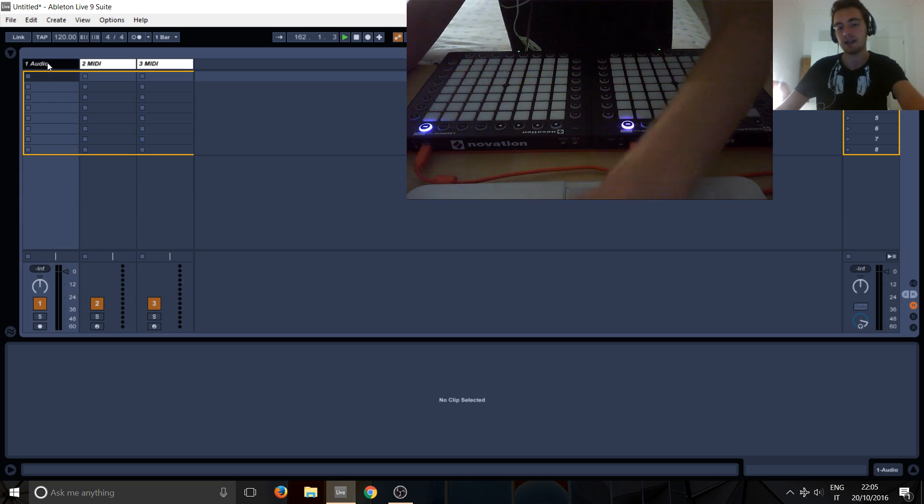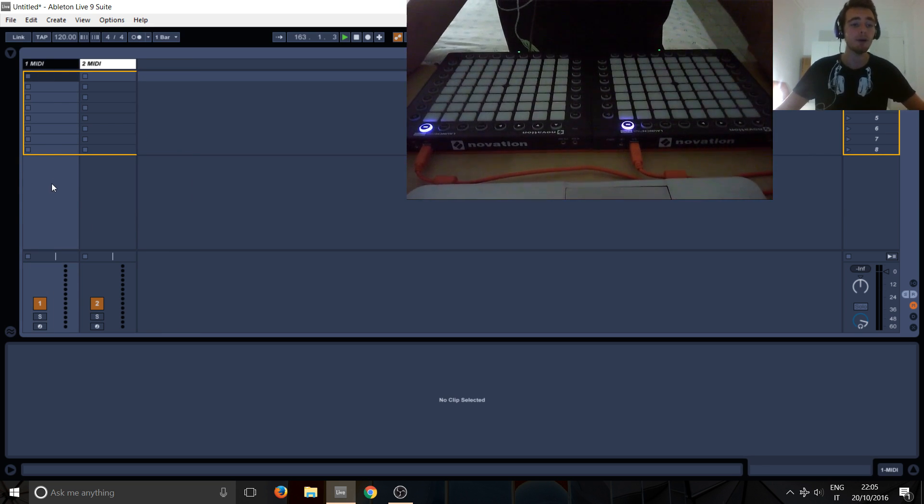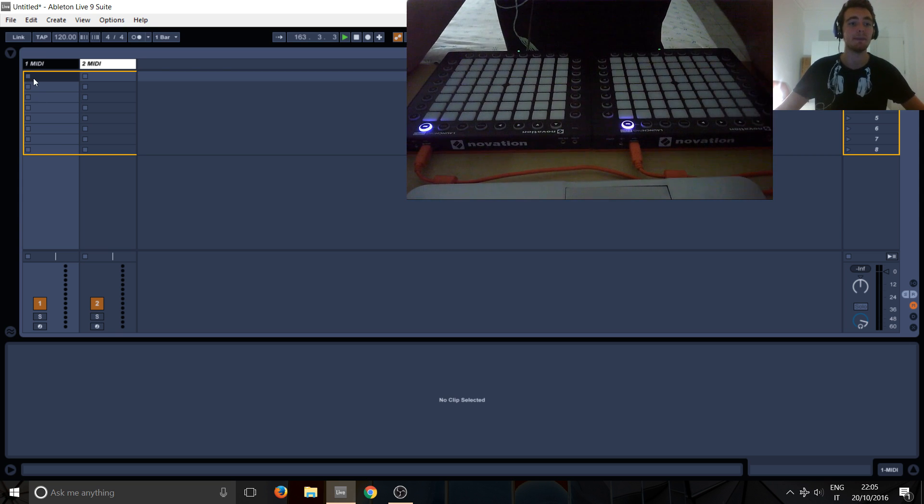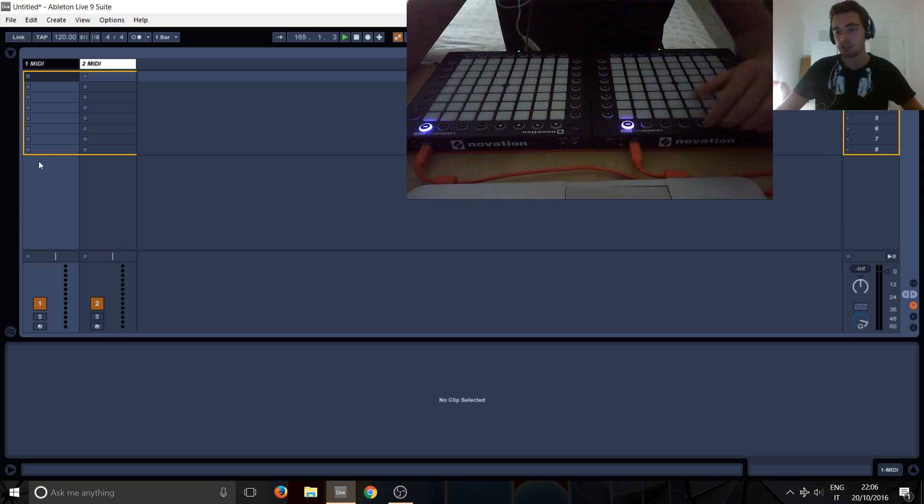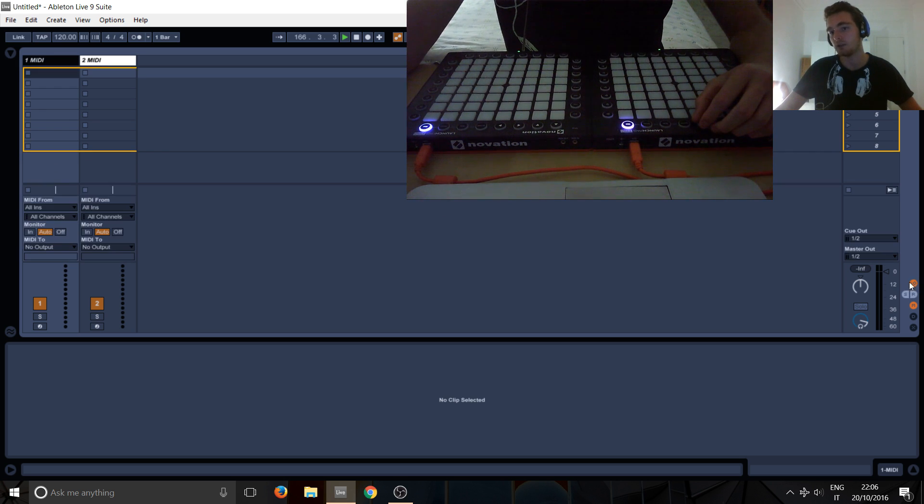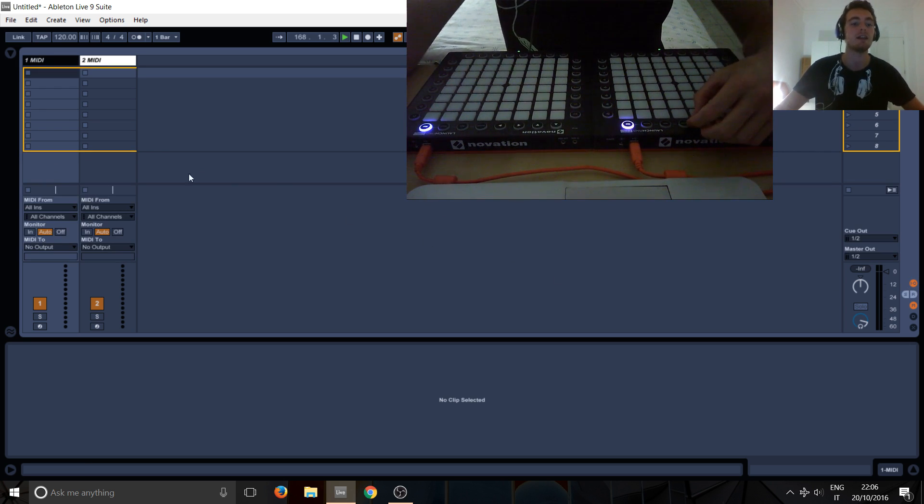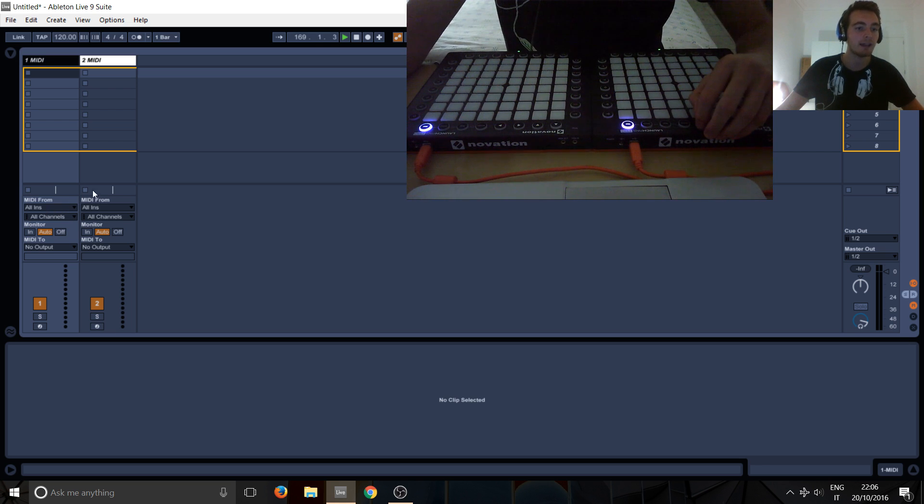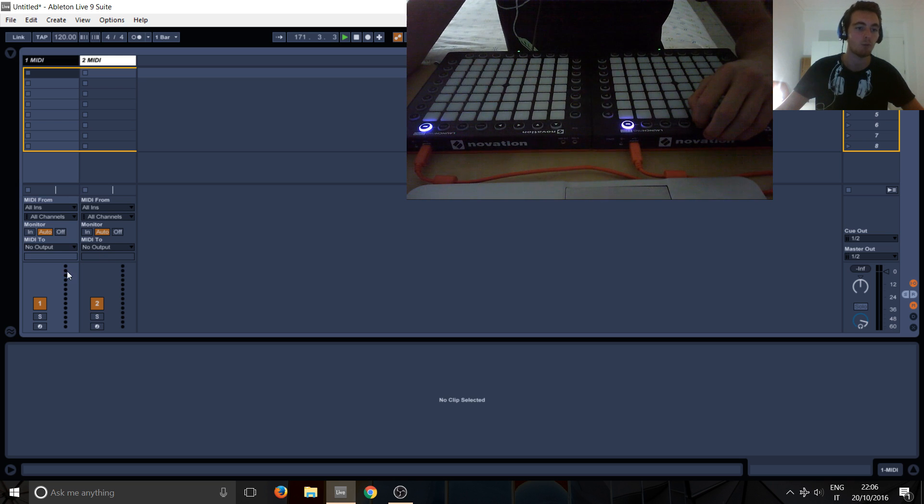So basically we can get rid of this and what we want is for the MIDI tracks to receive incoming MIDI messages. So what we want to do is go here and there's this I O button, which is input outputs, or you can do ctrl alt I if you're on Windows. And here we'll get this section here, which basically says what controllers the track should receive from and where they should send the MIDI to.